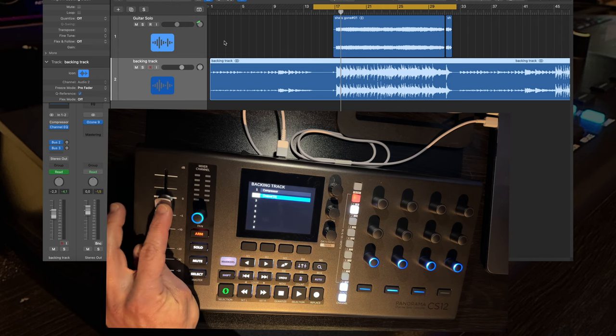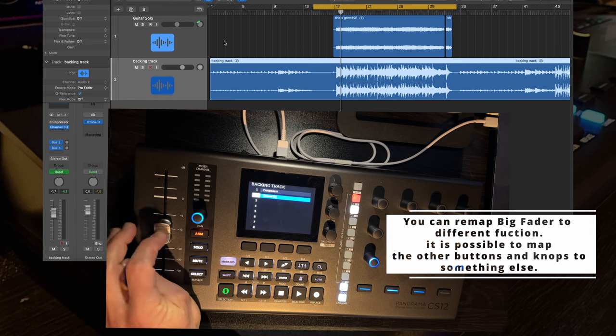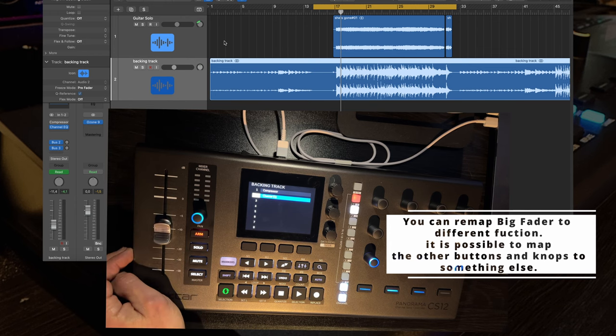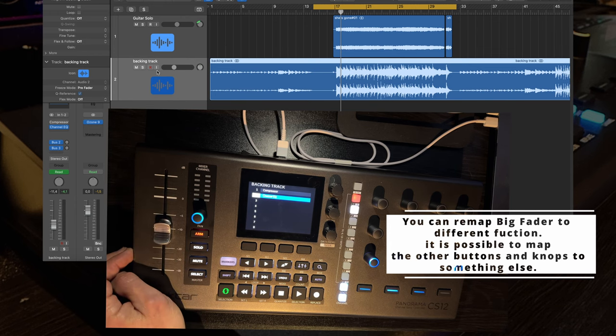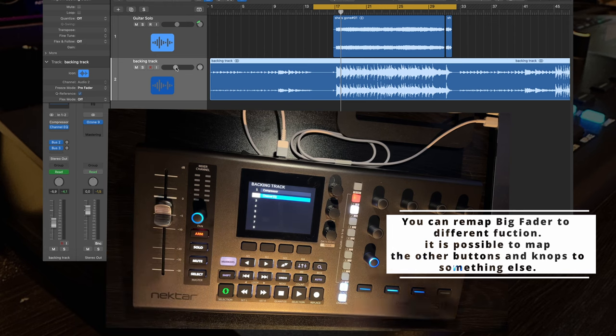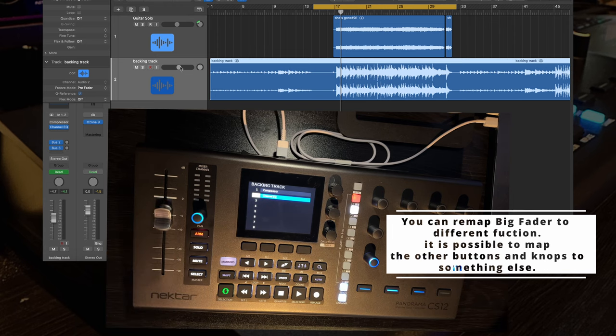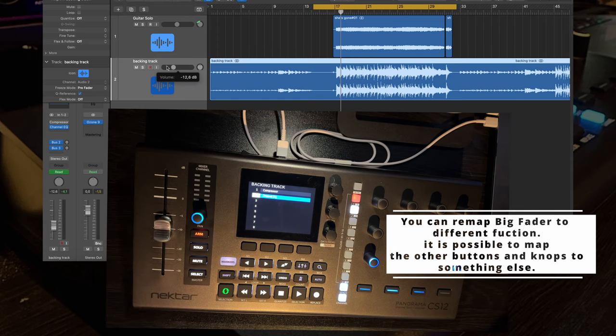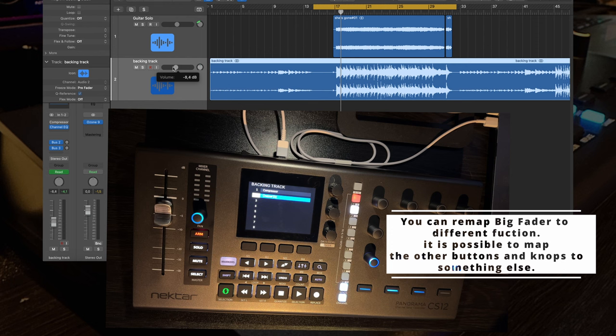Motorized fader, it's usually just for the volume of the track. And if you do it here automatically, as you can see on Logic, it's moved also. And the same way around, for example if I adjust it here, it also motorizes and moves.